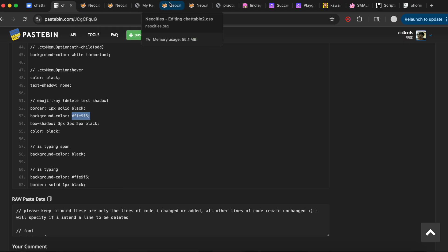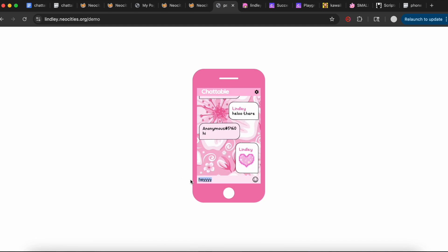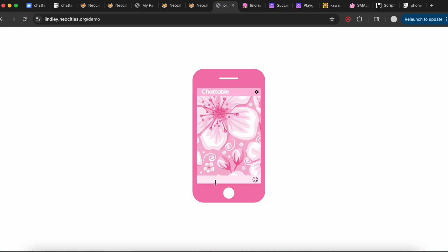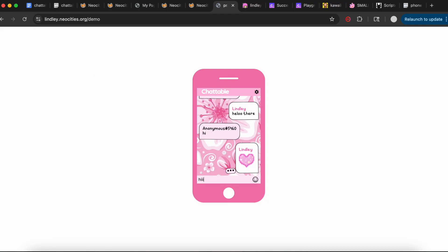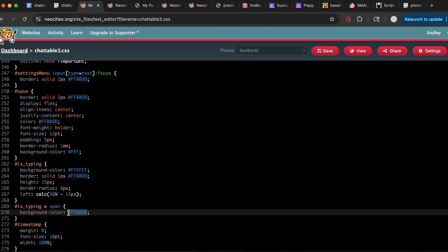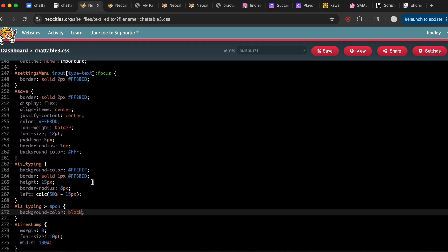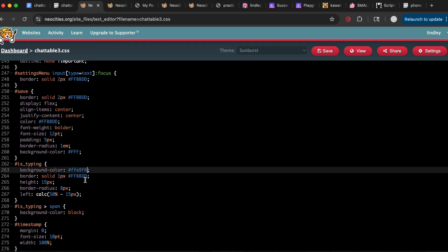Then there's the 'is typing' indicator — the little bubble that appears when someone starts typing a message. I styled that as well. I made the background color of the little dots black, and for the bubble itself I made it a light shade of pink, and I added a black border.